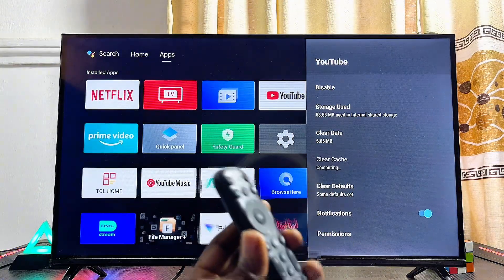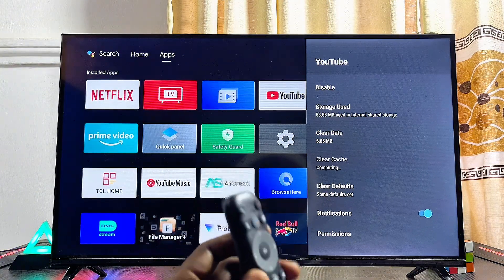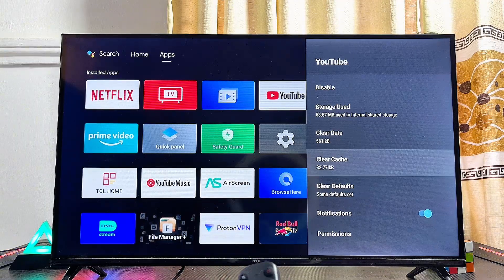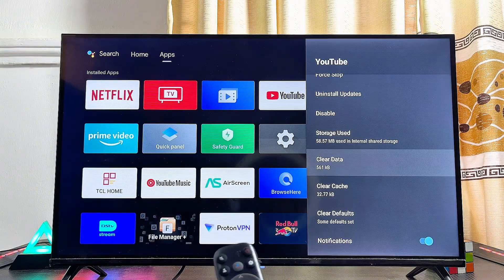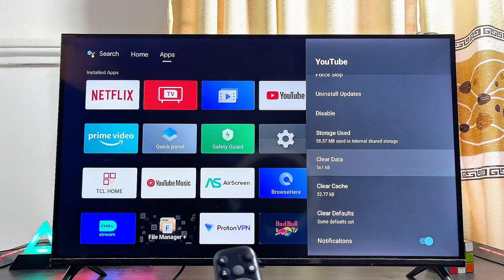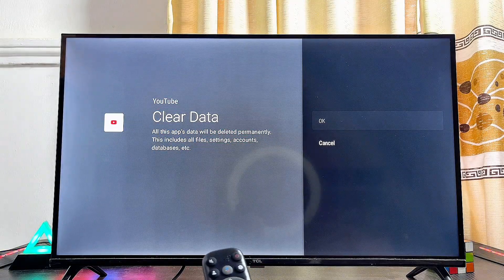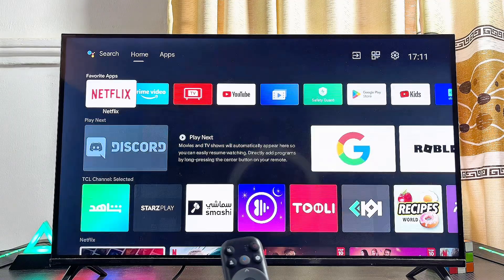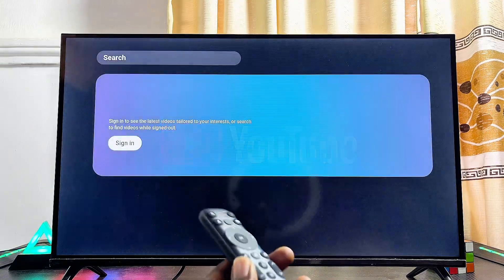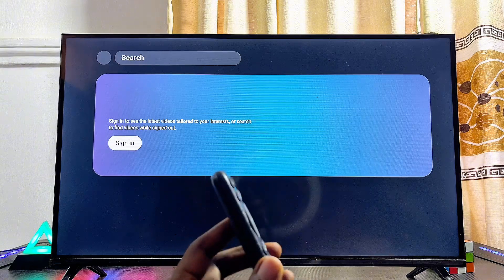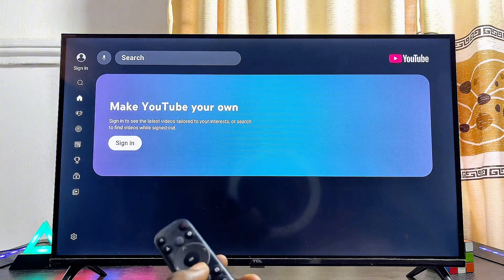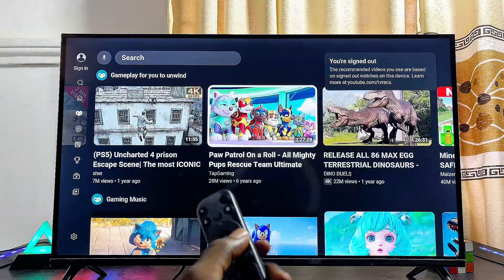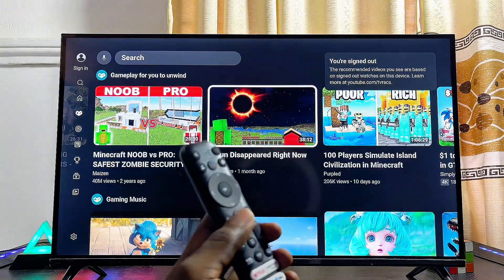Click OK, and this will clear the cache of the YouTube app on your Android TV and will most likely fix any problem you might be having. Also go to Clear Data, click Clear Data, and then click OK. Once all of this is done, try opening up the YouTube app one more time and this will definitely fix any problem you might be having with the YouTube app on your Android TV.